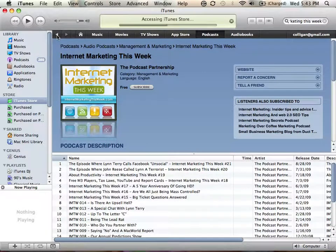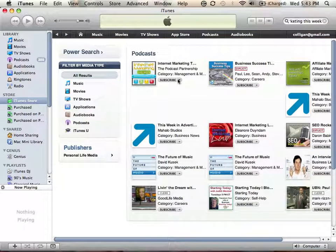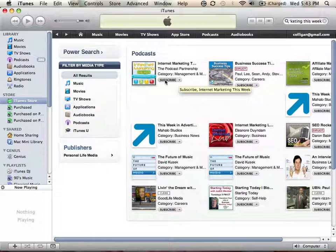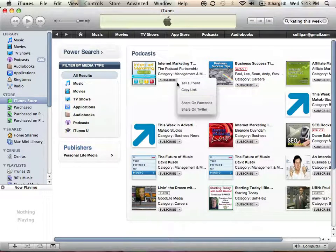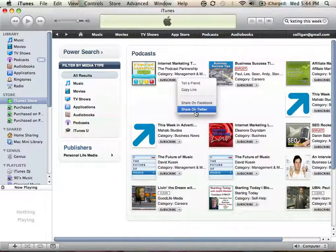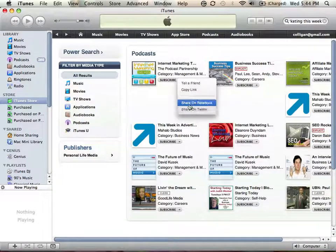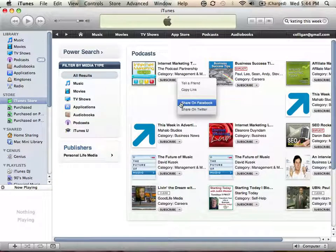But if you notice here inside of Internet Marketing this week, you have two options now. You can subscribe, which of course I would recommend that you do. But in addition to subscribing, if you do the drop down menu, you can notice that we've got tell a friend, copy the link. We've also got share on Facebook and share on Twitter. iTunes has now got very social and we here support that tremendously. Let me show you what both of these look like.